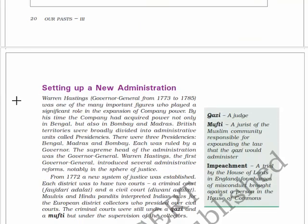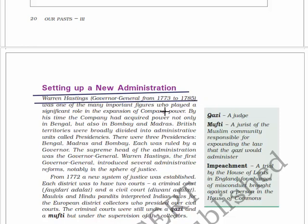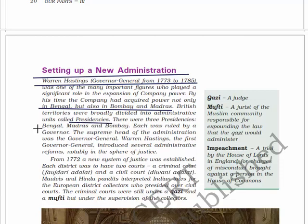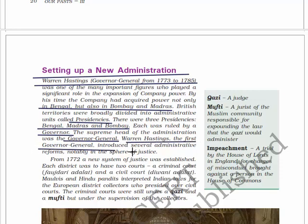Now, setting up a new administration. Warren Hastings, Governor General from 1773 to 1785, was one of many important figures who played a significant role in the expansion of company power. By this time, the company had acquired power not only in Bengal but also in Bombay and Madras. British territories were broadly divided into administrative units called presidencies - there were three presidencies: Bengal, Madras, and Bombay, each ruled by a governor. The supreme head of the administration was the Governor General. Warren Hastings was the first Governor General and introduced several administrative reforms, notably in the sphere of justice.